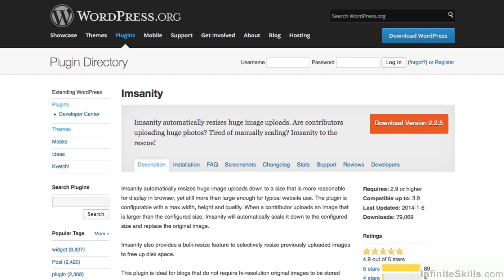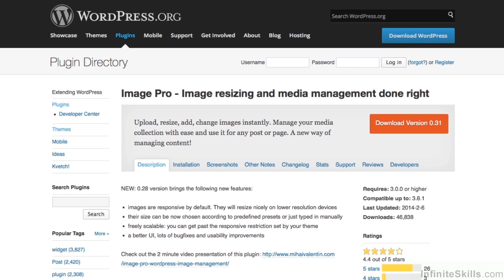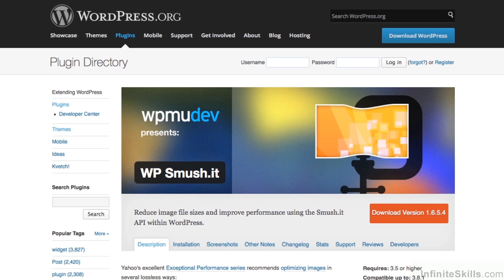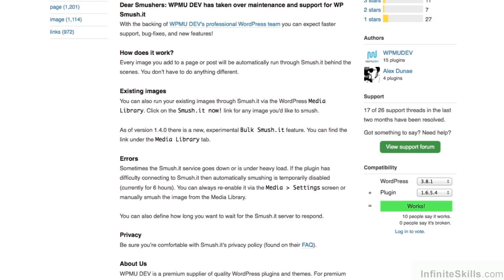If you're not familiar with using an image editor and doing things yourself this way, and you don't need to personally control the quality of the image reduction, or perhaps someone else is uploading the images and you don't want to worry about how large they are, there are plugins for WordPress which will automatically adjust the file size during the upload process. For example, there's Imsanity, ImagePro, ResizeImageAfterUpload, and WPSmushIt. If you've already uploaded images that are too big, some of these plugins can go back through your media library and shrink the size there.